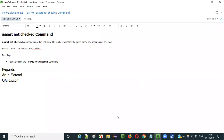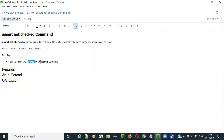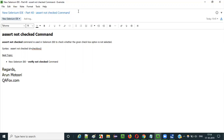So this is how we use the assert not checked command in Selenium IDE. In the next video, I am going to explain how to use the verify not checked command in Selenium IDE. That's it guys — see you in the next video session. Thank you. Bye.